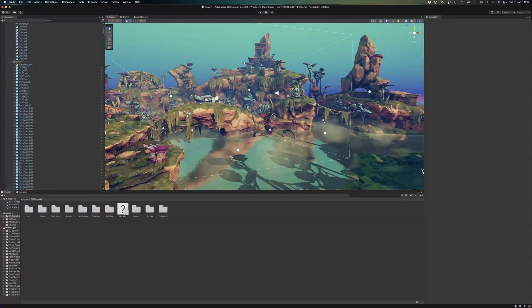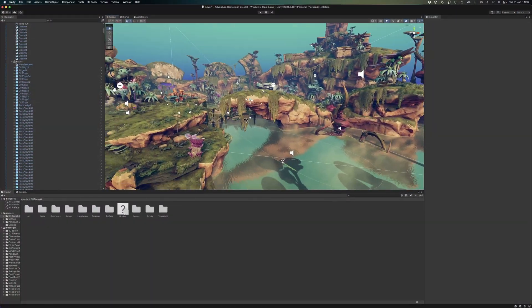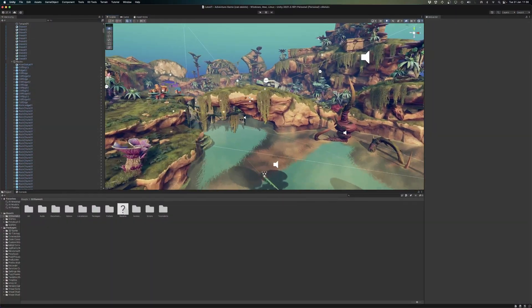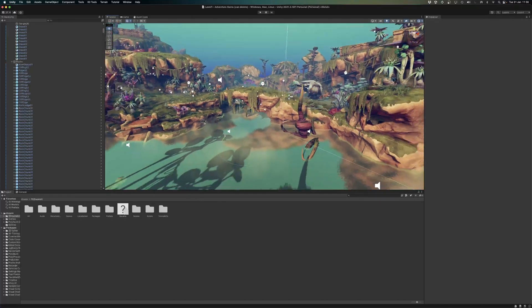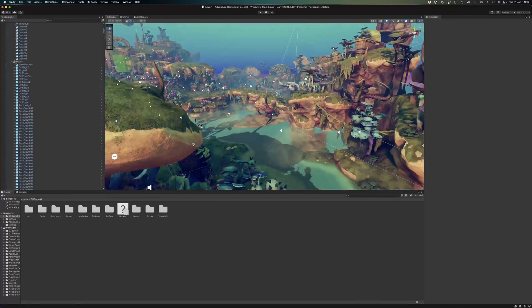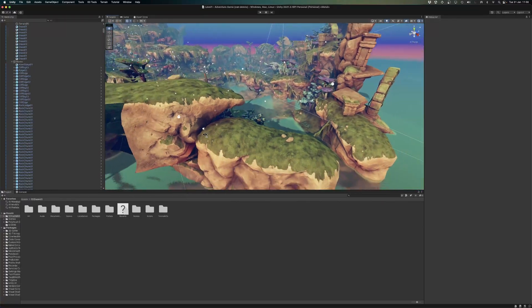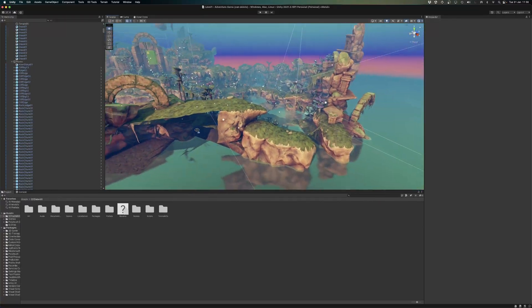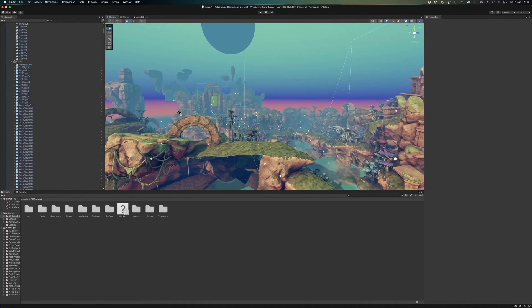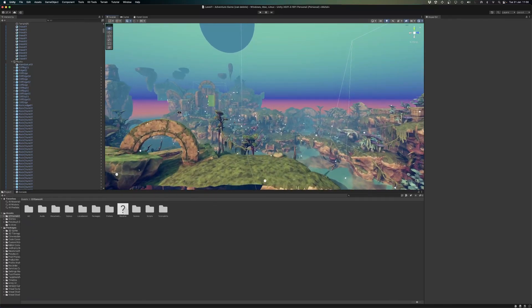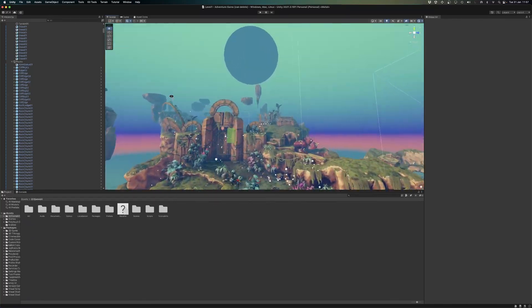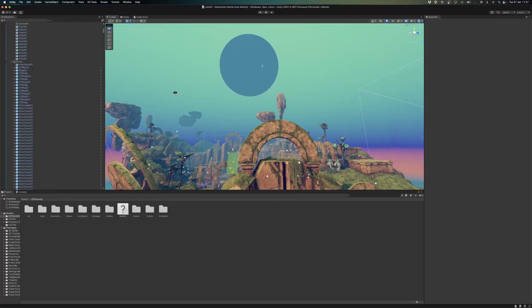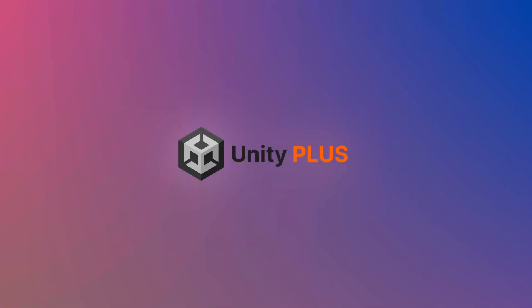So should you ever consider buying Unity Plus or Unity Pro? In my opinion, everyone that can use Unity Personal should. And the only time you should consider upgrading is when you're getting closer to the release of your game, which is when you might typically want or need some of the additional features that a paid plan can offer, at which point you might want to consider making the jump from Unity Personal to Unity Plus.